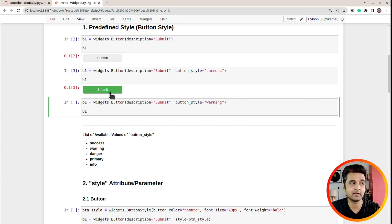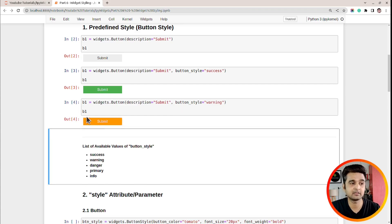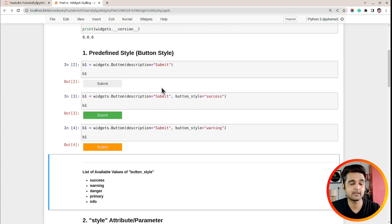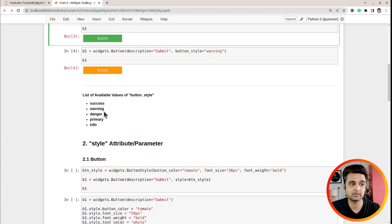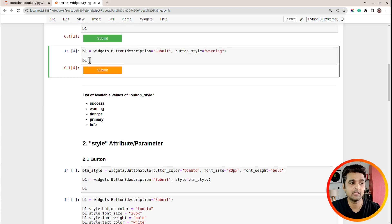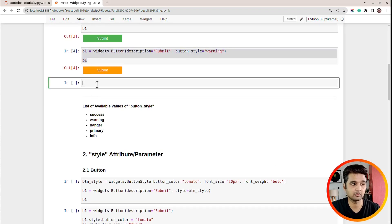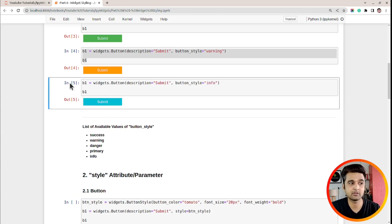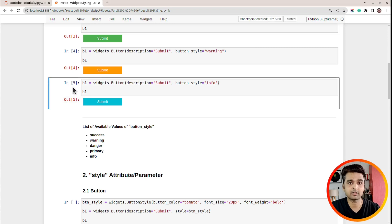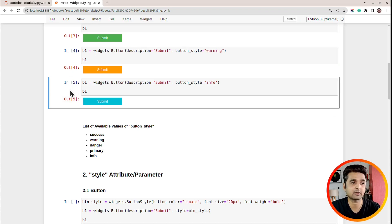There are other values you can set for this attribute — another is 'warning'. In predefined style, the button_style attribute is available for the button widget and it accepts the values: success, warning, danger, primary, and info, all of which create different types of buttons. Let me show you one more — in the case of 'info', here is one more style. These button styles are taken from the Bootstrap framework, which is a UI/CSS framework.